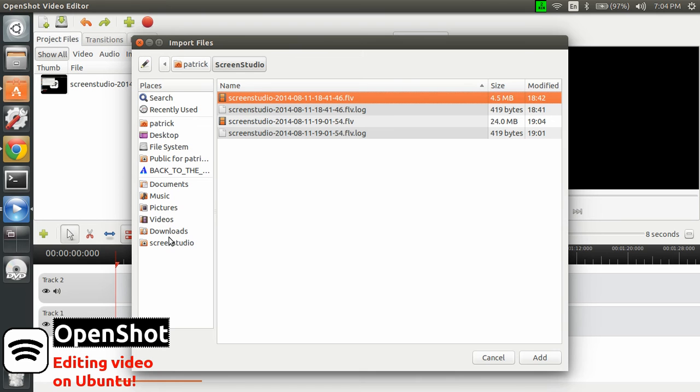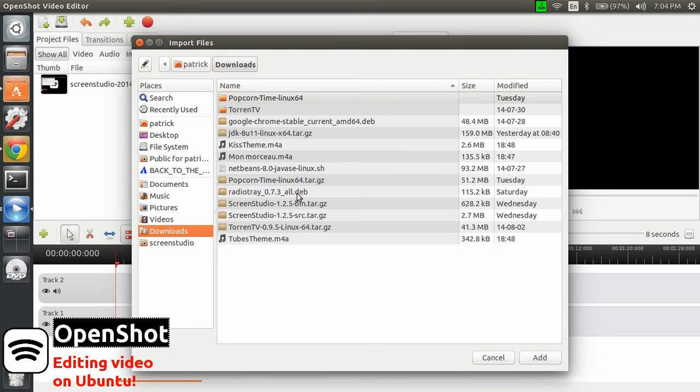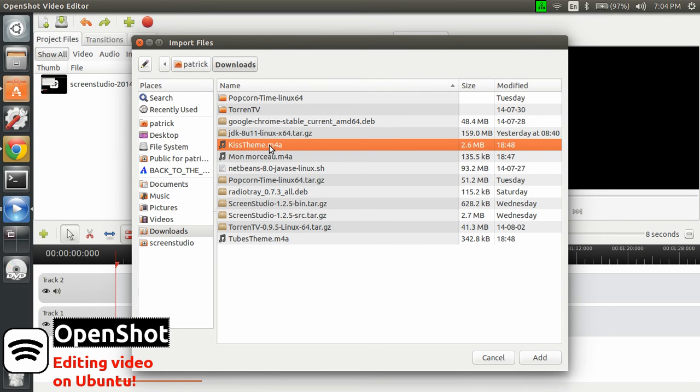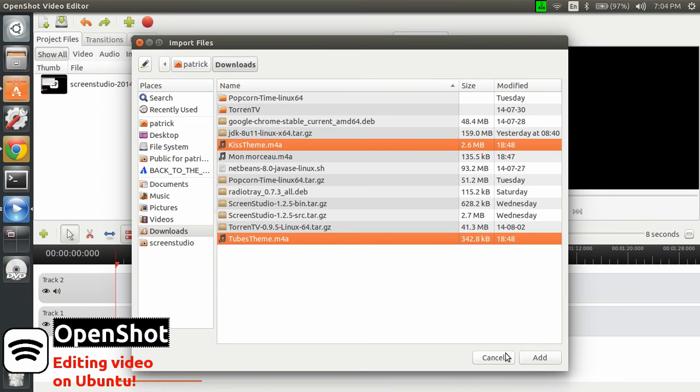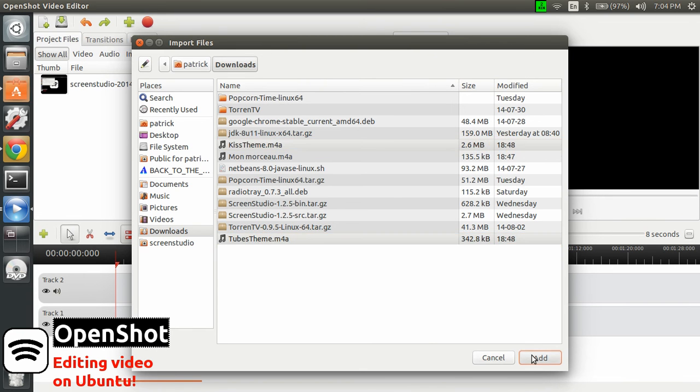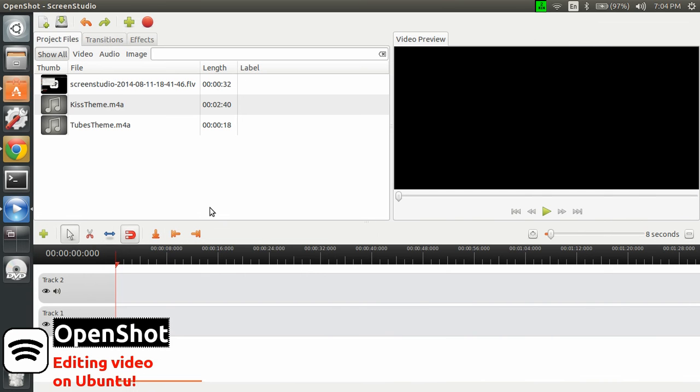And now add some music that we'll use. I think it's my download folder. Let's take that and this one. Let's click add. And now they are available from my local library in OpenShot.